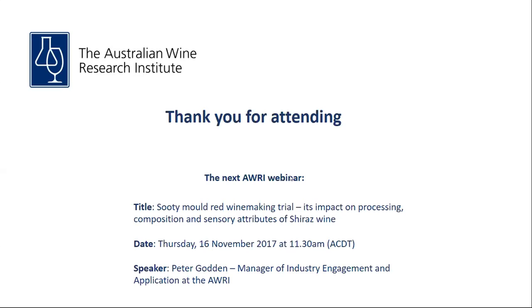Well, thank you Rob. I think we might wrap up the session now. I'd like to extend a thank you to Rob for providing the content for what I hope has been a very informative session. I'd also like to thank the audience for participating in today's session. Attendees will receive a follow-up email with a link to this recording. The next AWRI webinar is next week on the 16th of November — Sooty Mould Red Winemaking Trial, its impact on processing, composition and sensory attributes of Shiraz wine, presented by Peter Godden. Please visit the AWRI website to register. Thank you for attending and I look forward to seeing you again at the next AWRI webinar.